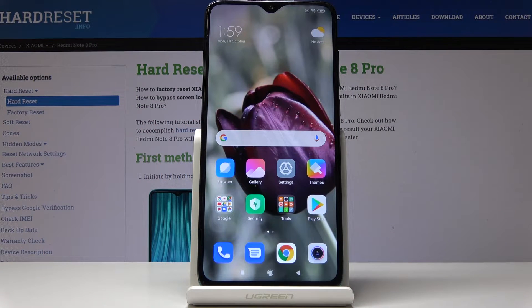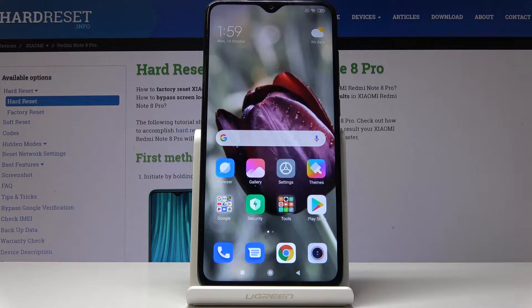Here I've got Xiaomi Redmi Note 8 Pro and let me show you how to activate portable hotspot on the following device.